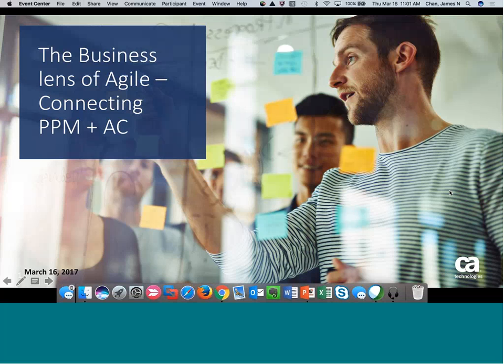Hello and welcome to this month's CA PPM Community Webcast: How to Modernize the PMO with Agile. Today James Chan is going to join us to talk about the benefits of adding an Agile management tool to your PPM system, like CA Agile Central. As PMOs like yourself are facing greater pressure to deliver all your projects on time and under budget, James will explain how the solutions work, both alone and together, and how they can give you that end-to-end view of all your projects.